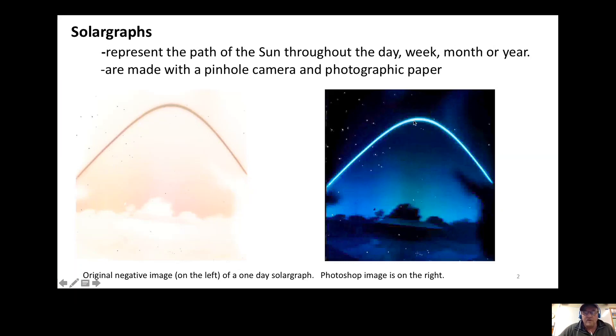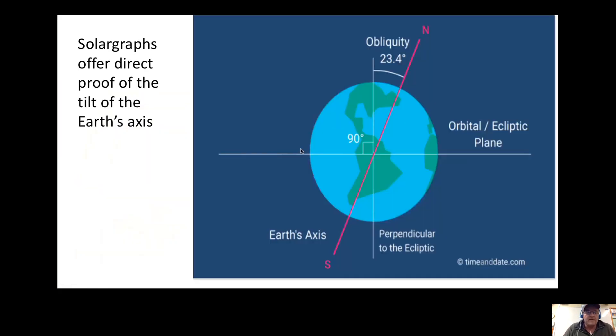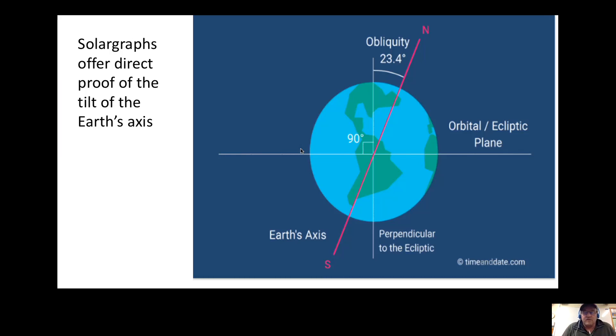On the right is the Photoshop version. You can do these solargraphs over a week, month, or even a year. The solargraphs offer direct proof of the earth's axis being tilted at 23.4 degrees. If the solargraph was produced without the axis being tilted, it would be the same every day.